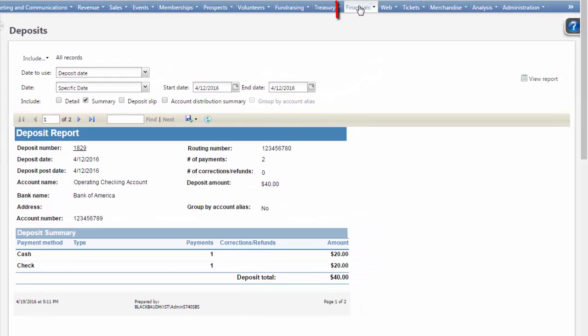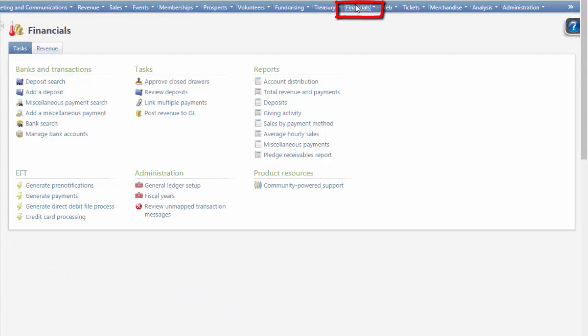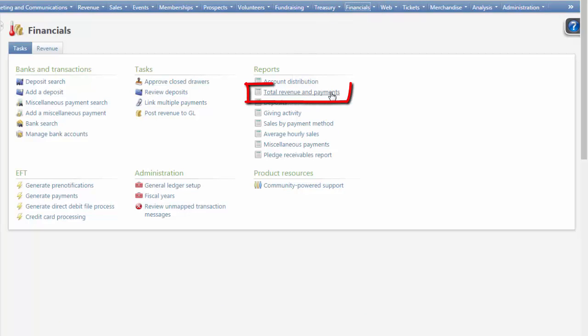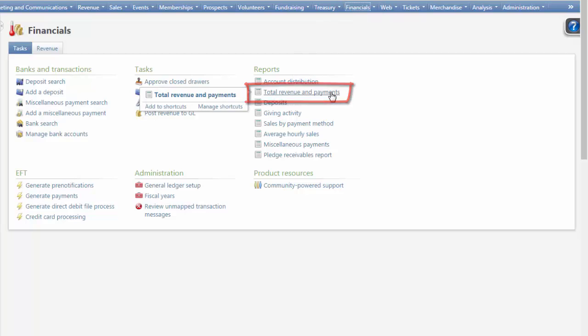To run this report, first go to Financials. Then, in the Reports area, choose Total Revenue and Payments.